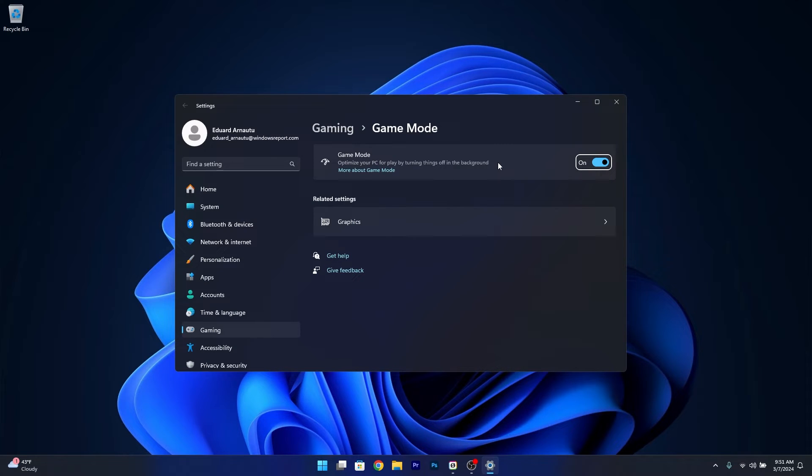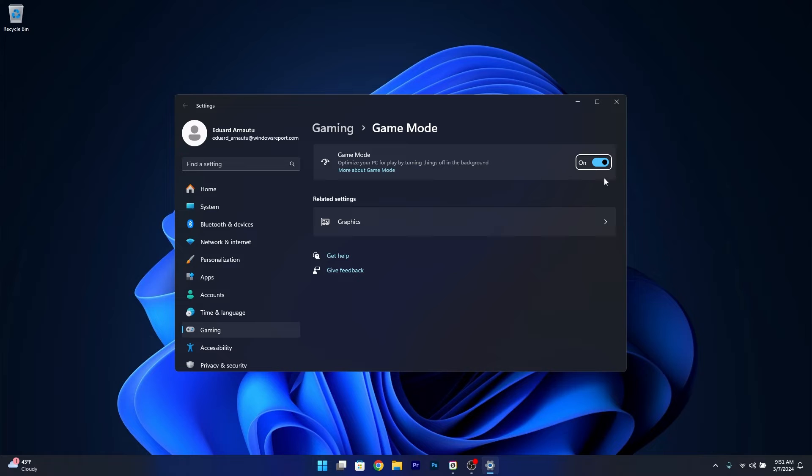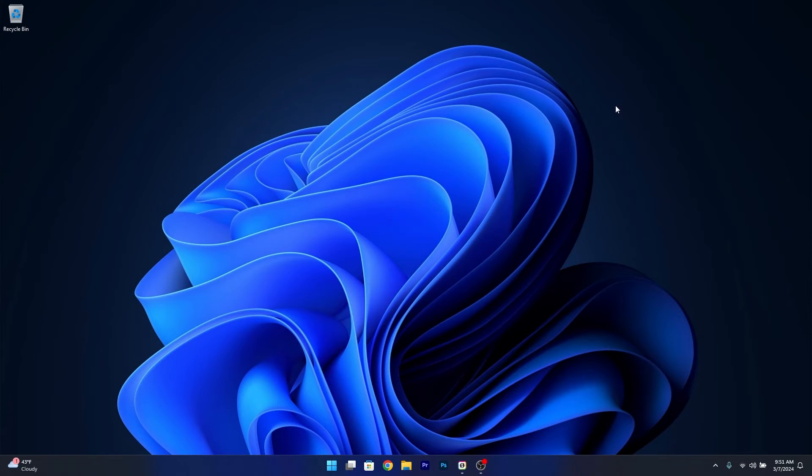This will optimize your PC for gaming by turning off things in the background like unnecessary apps and making your computer more efficient in terms of energy consumption. If you want optimal performance, make sure to do this setting because it's super important.